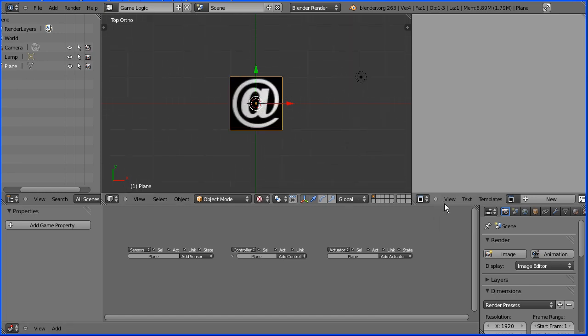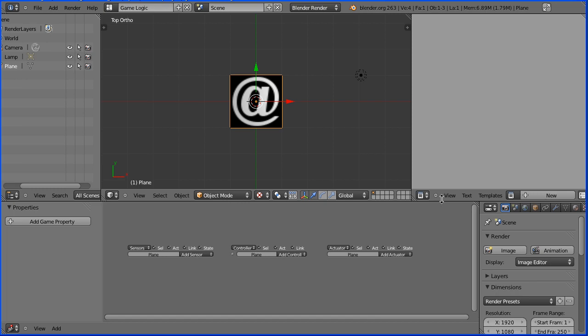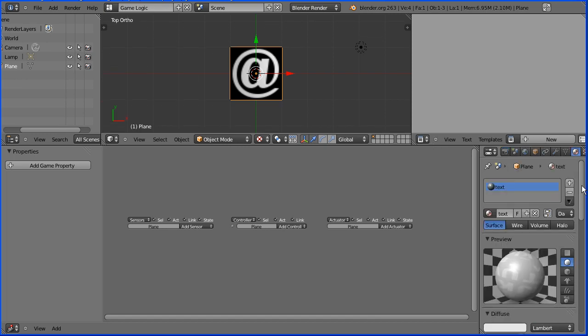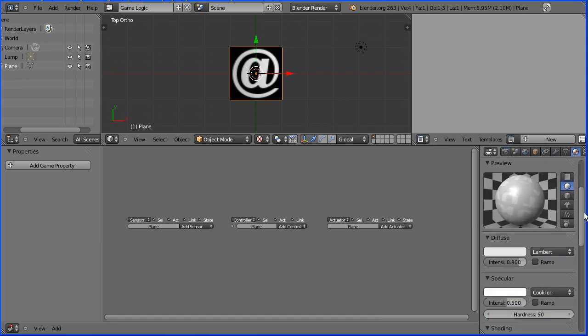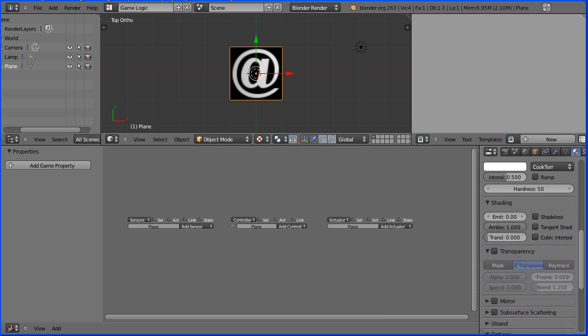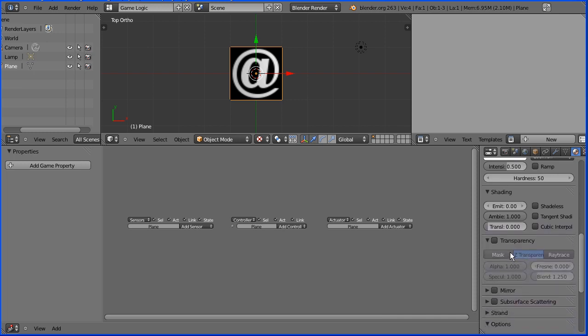I'm going to look at the material properties. And if we notice there's a preview panel, a diffuse panel, a specular panel, a shading panel and a transparency panel.